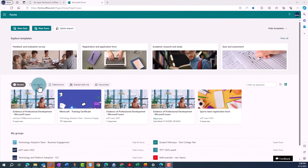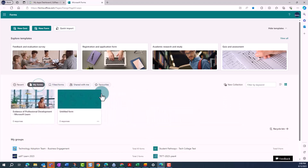In Forms, from the Forms landing page, click on My Forms. From the My Forms page, you can create a collection of your forms by clicking on the New Collection button on the right.